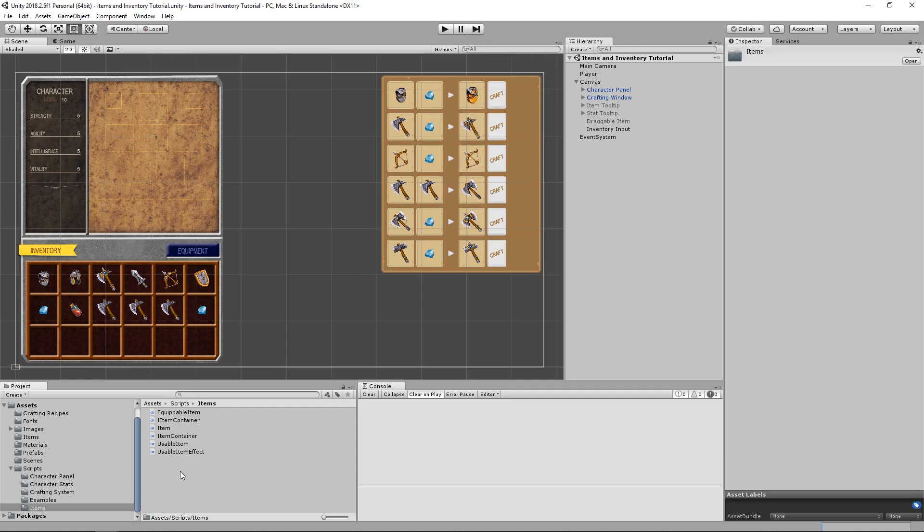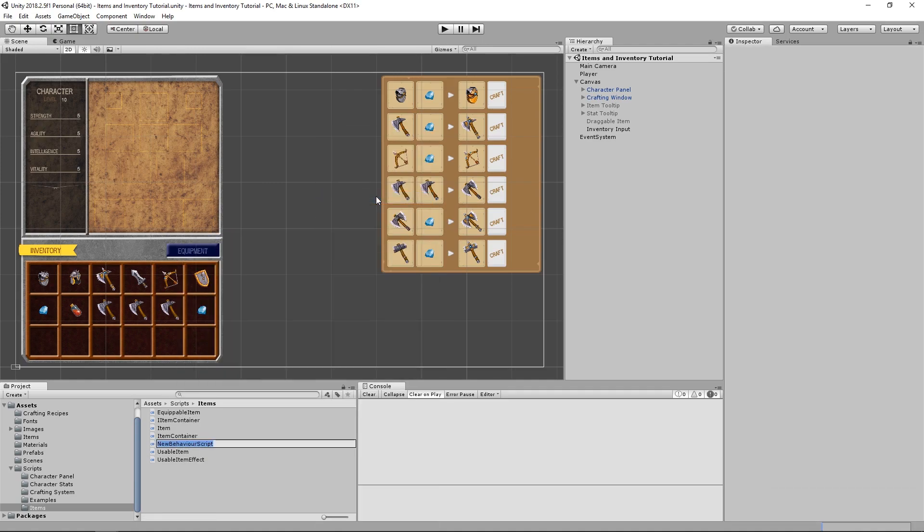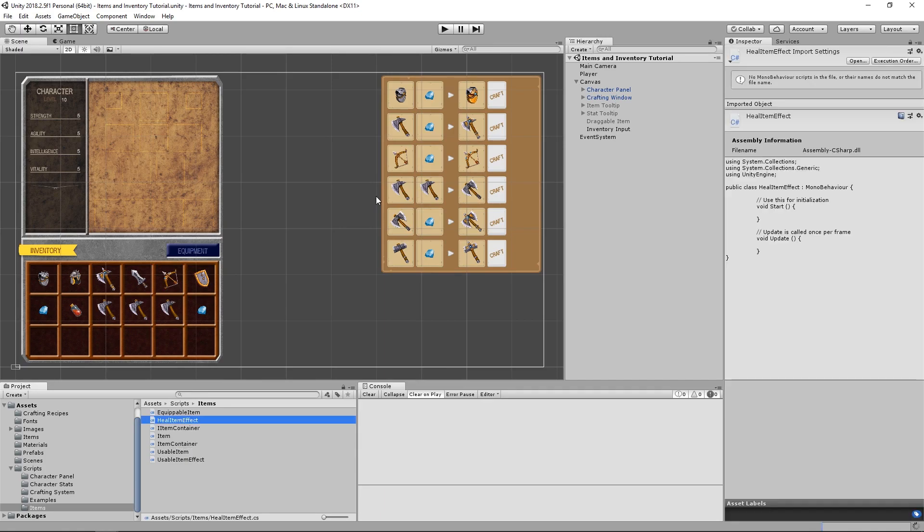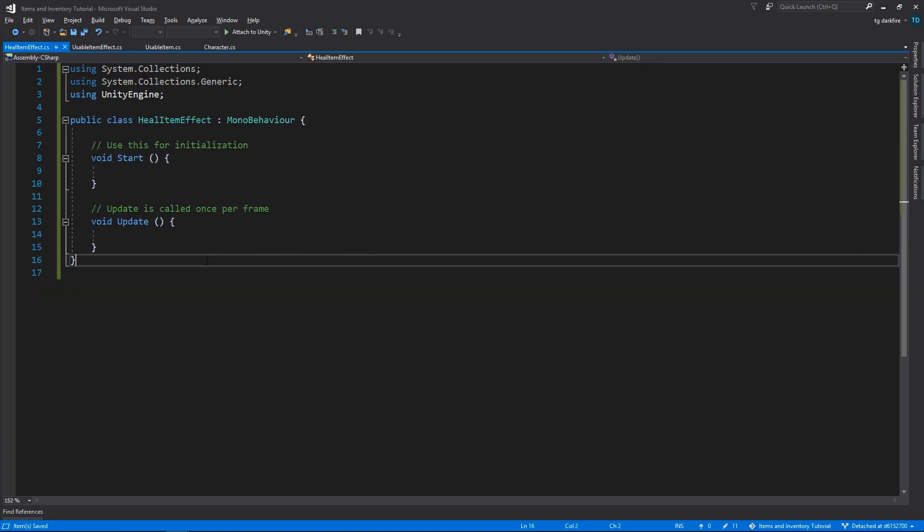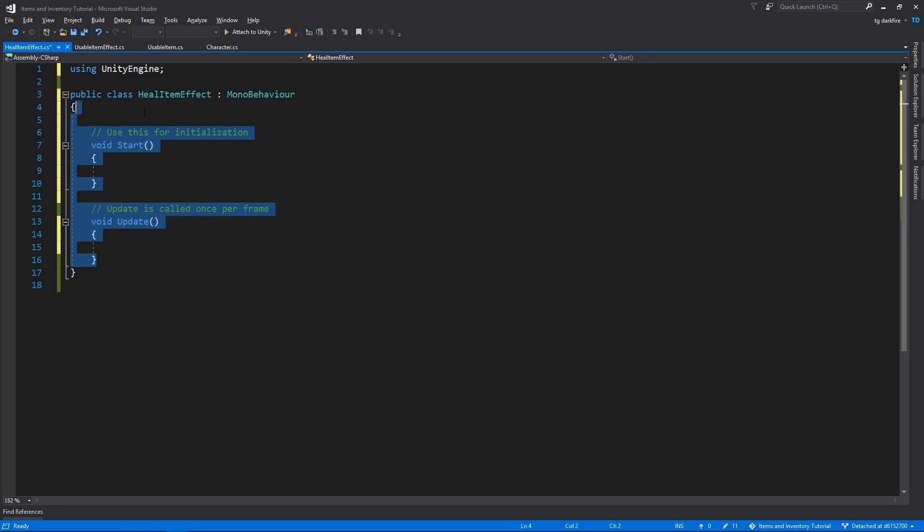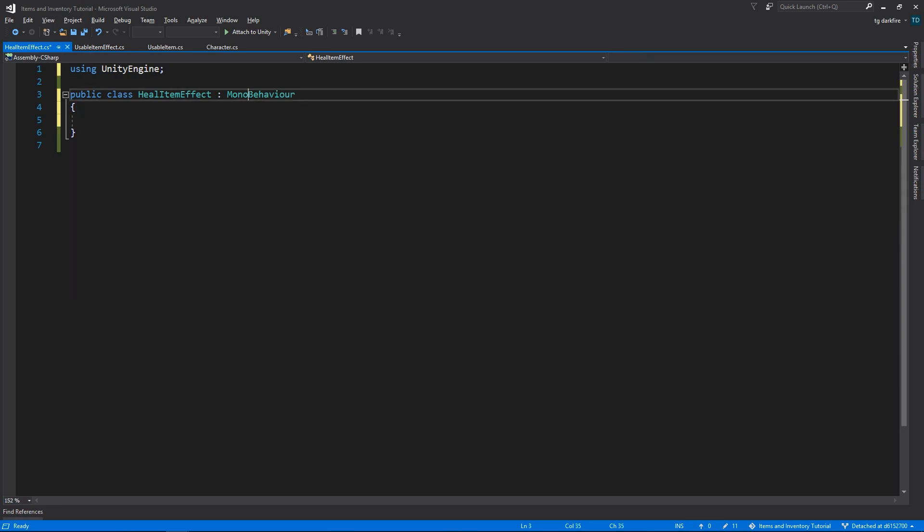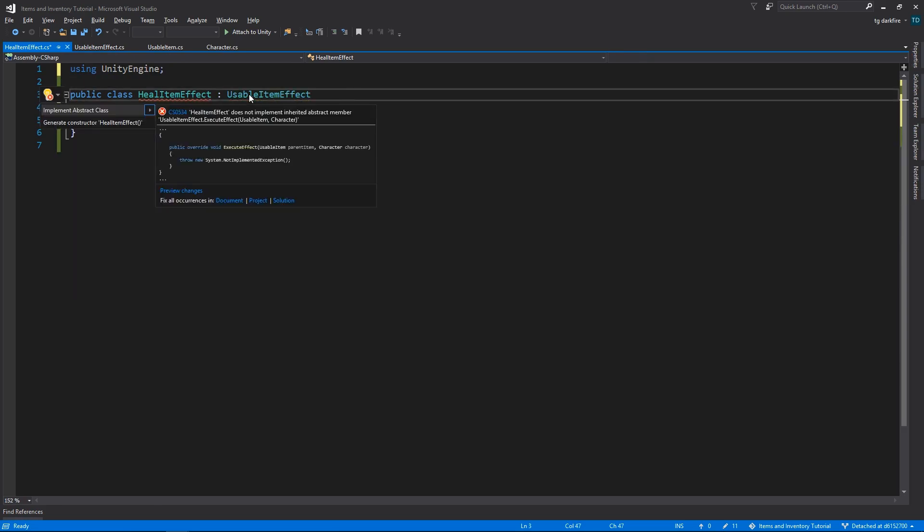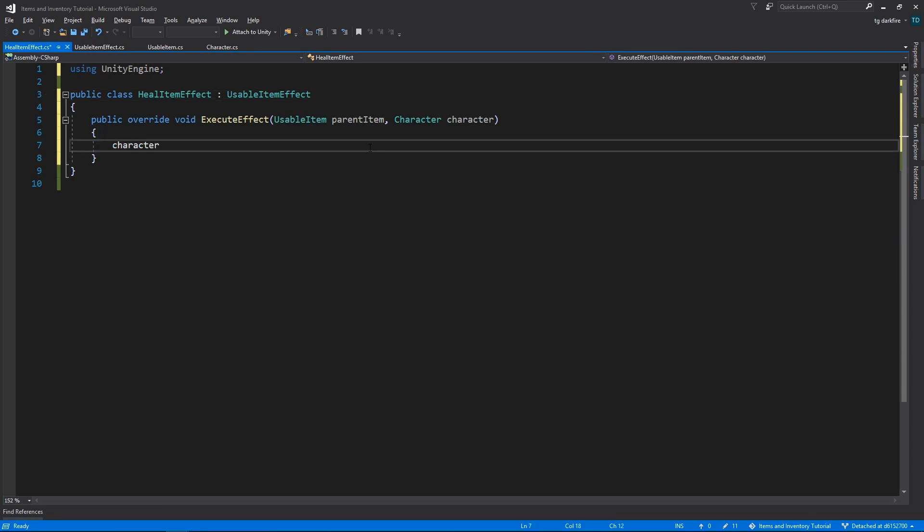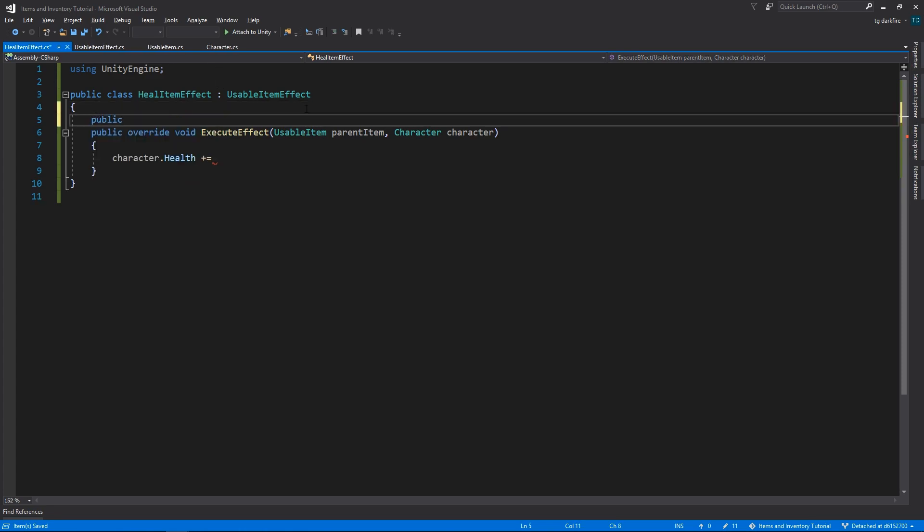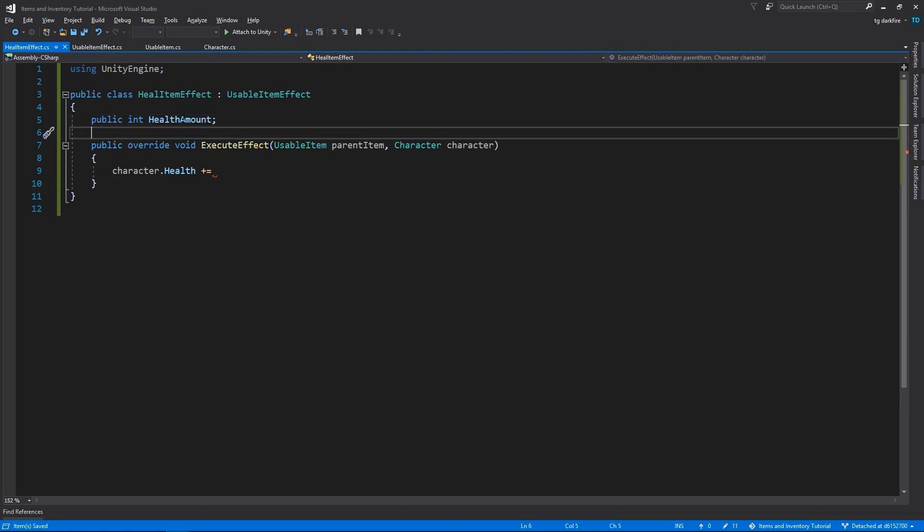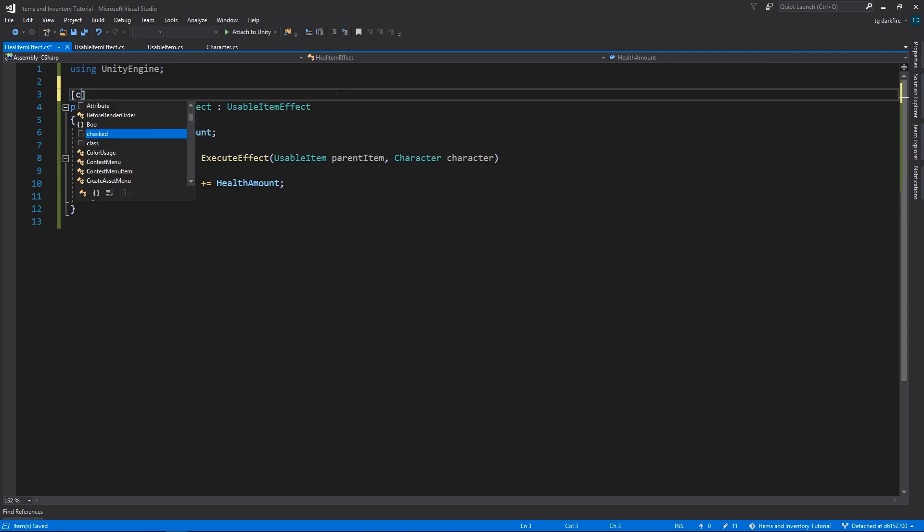And now we need to actually create an effect that is going to restore our player's health. We'll create a new script called Heal Item effect. It's going to extend from Usable Item effect, and we'll need to implement the abstract class by overriding the executeEffect method. In here, we can go into our character and actually change its health. For the amount of health that we're going to restore, let's declare a public variable to allow us to configure that in the inspector. We must also remember to use the createAssetMenu attribute.